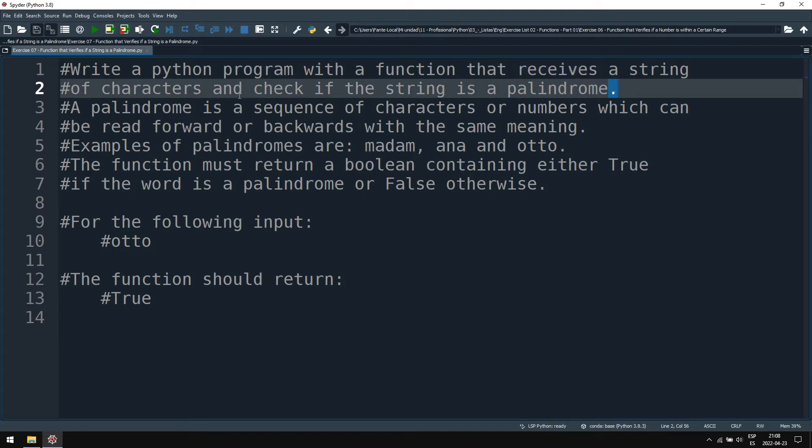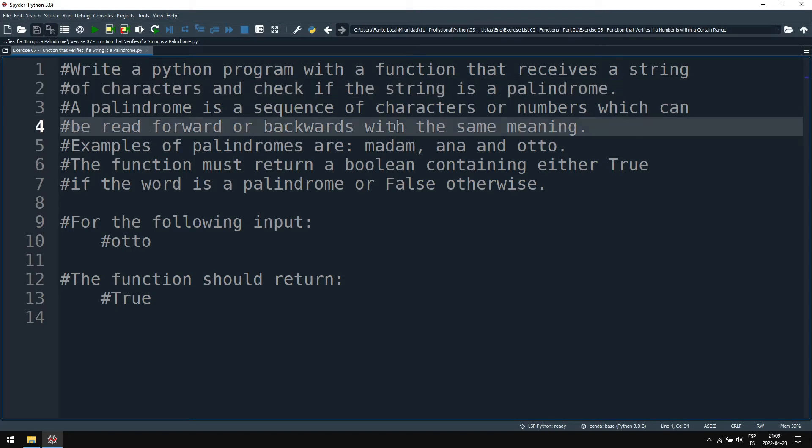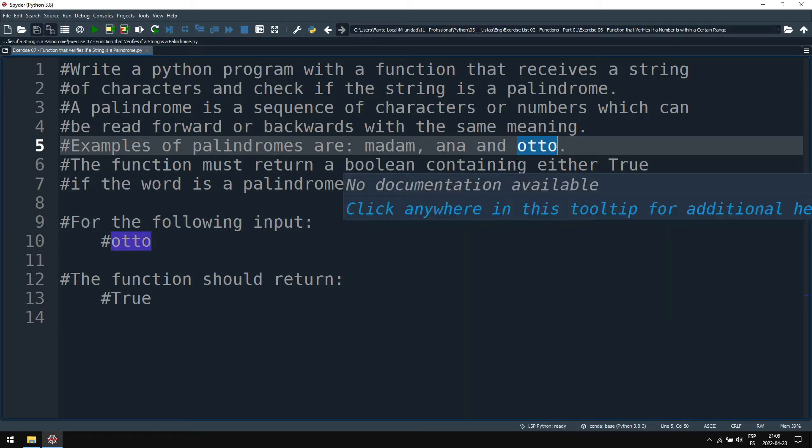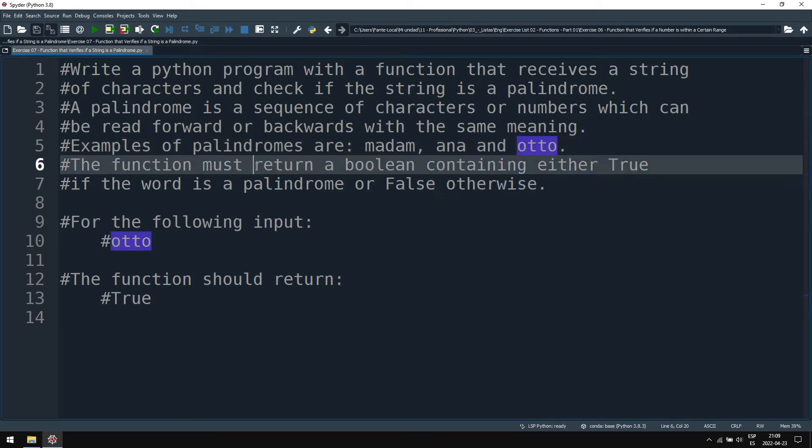A palindrome is a sequence of characters or numbers which can be read forward and backwards with the same meaning. Examples of palindromes are madam, anna, and otto. The function must return a boolean containing either true if the word is a palindrome or false otherwise.